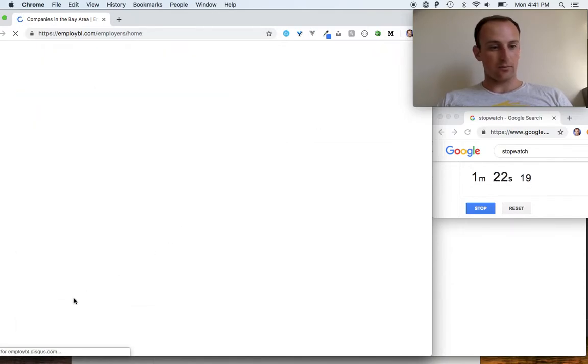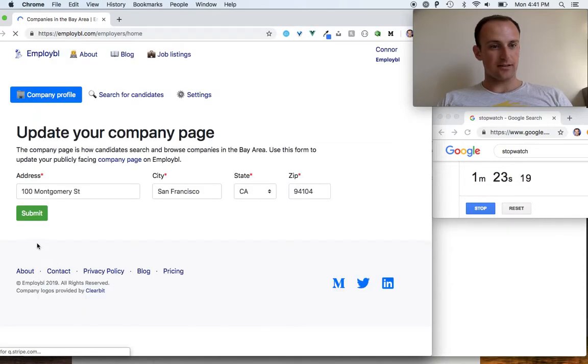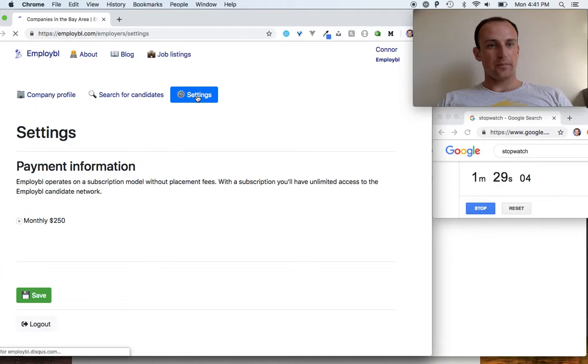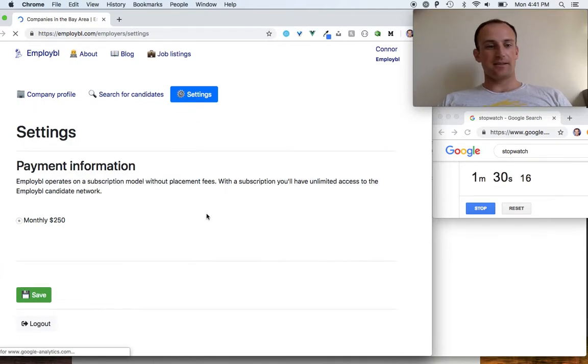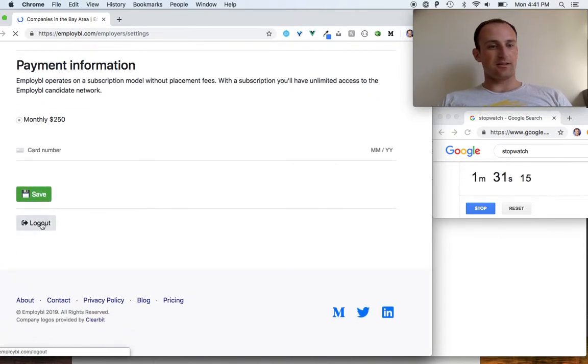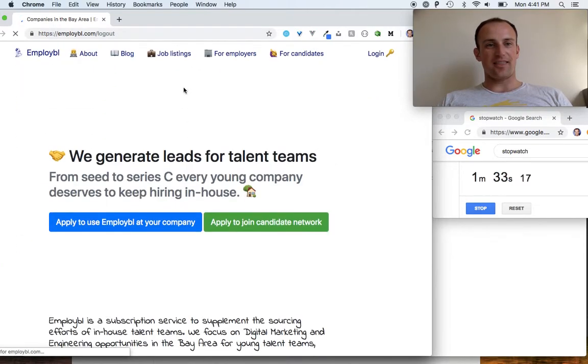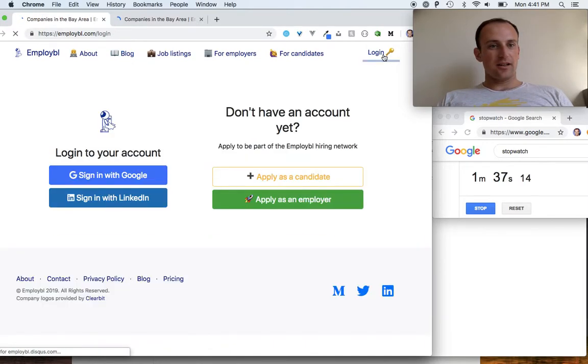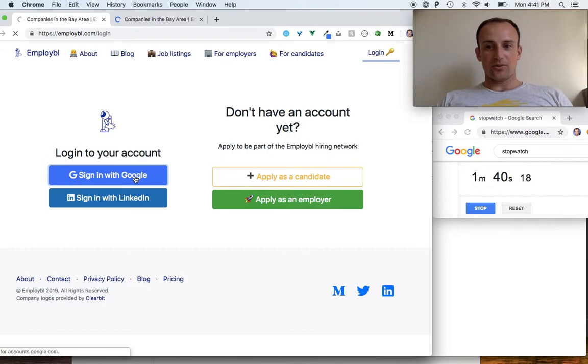I've got 40 seconds left. Oh, that's a logout. That's what we got for the employers. And now for the candidates...